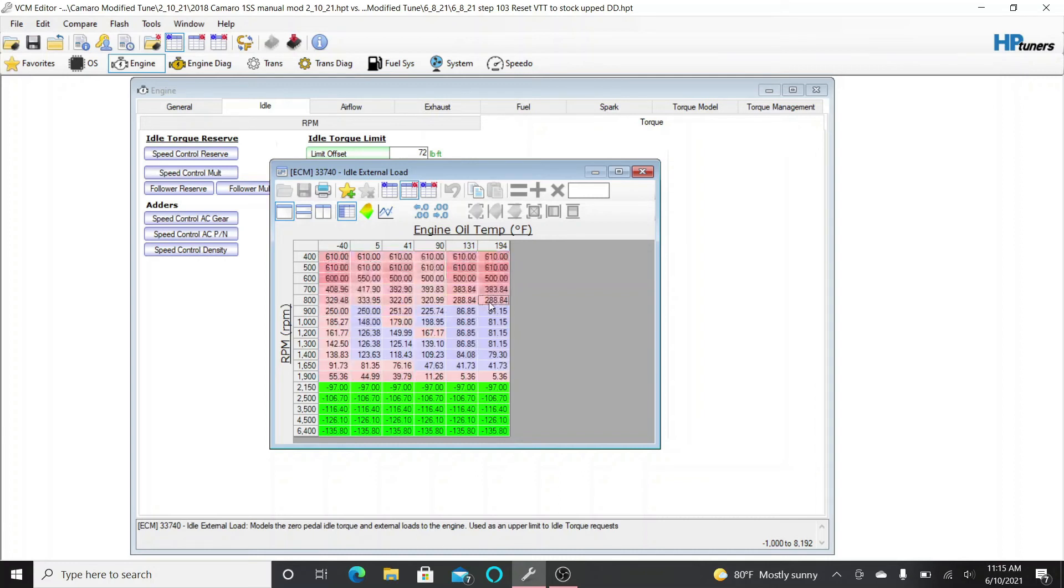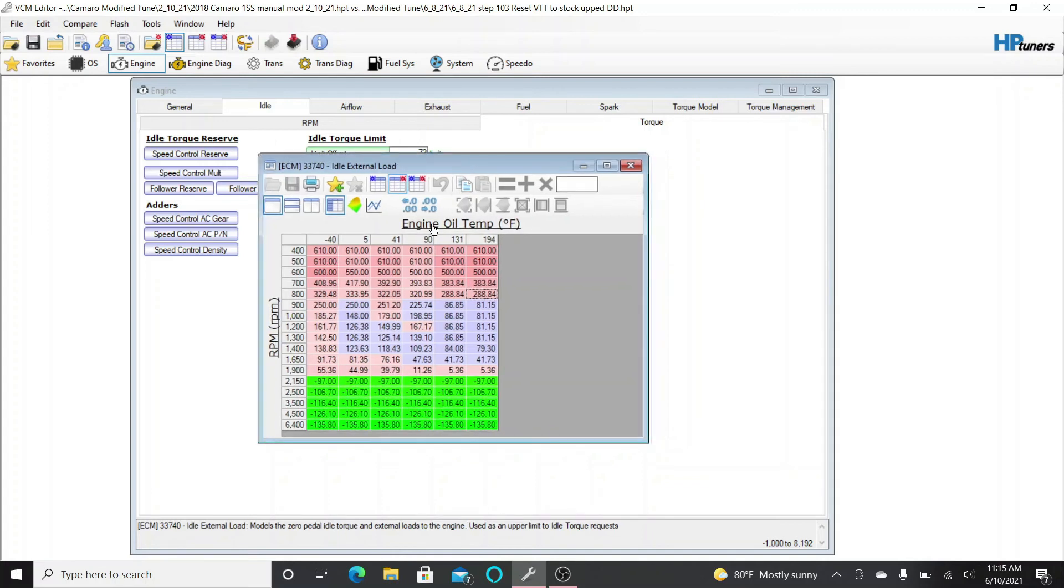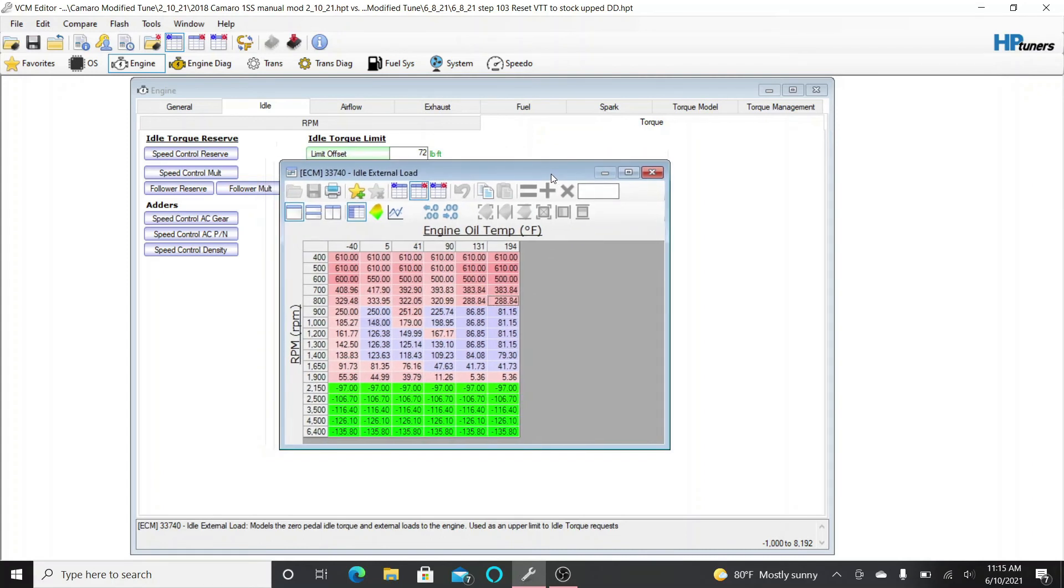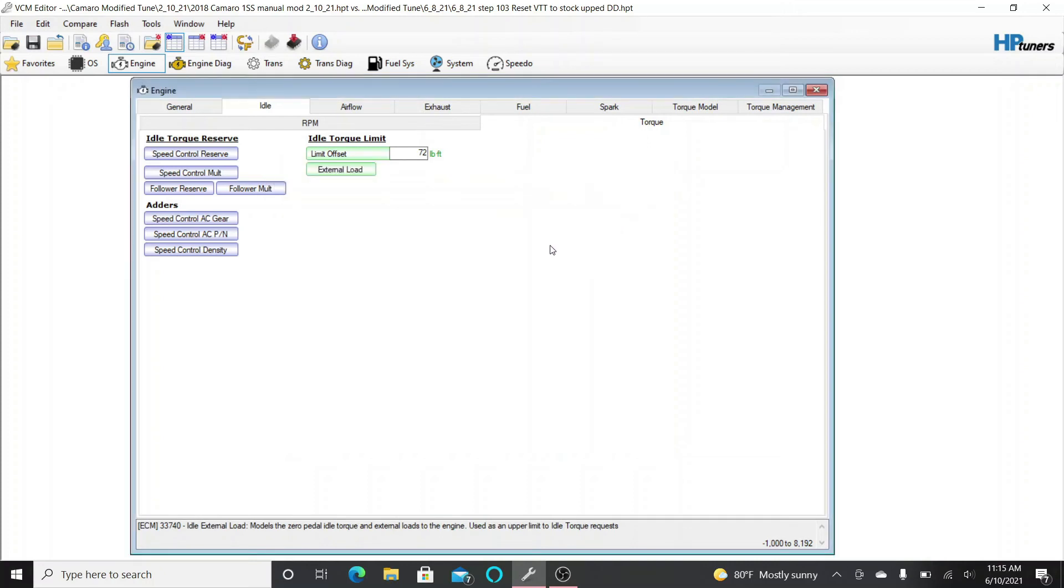Doing this didn't have any effect really on its own. You needed to do that virtual torque modification. But these settings combined with the virtual torque, my idle is really good. The car idles so much better, sounds smoother. I really like it.